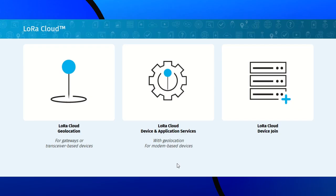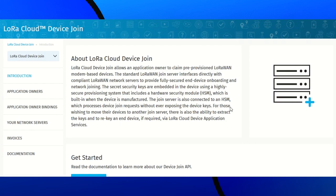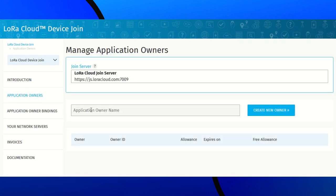Now, we will set up LoRa Cloud. First, we need to claim the modem in the join server to prove that we own it, thanks to its PIN. For that, click on LoRa Cloud device join, application owner, give it a name.